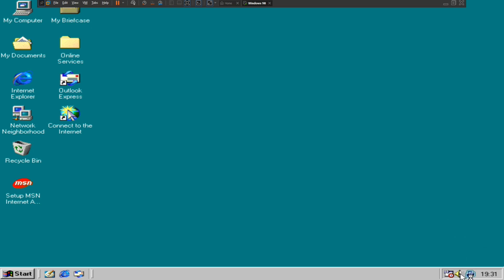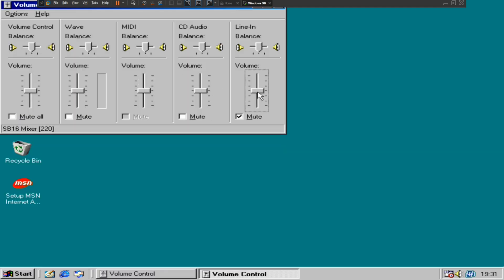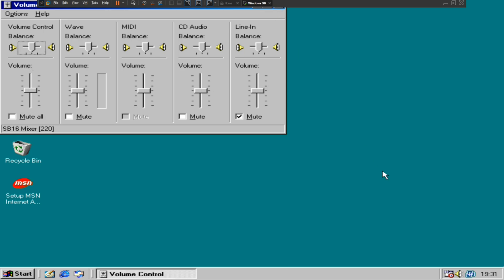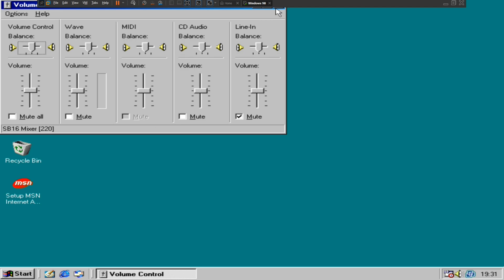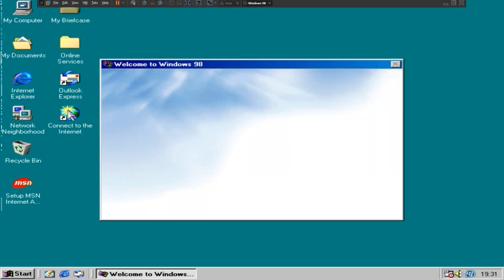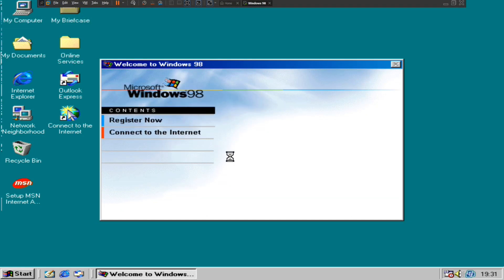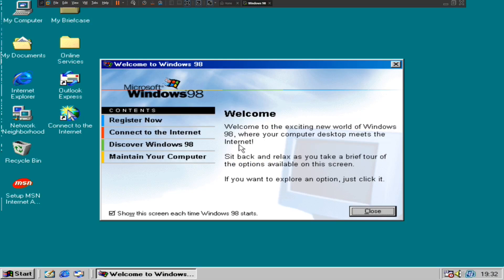Windows 98 has been installed with the Sound Blaster. Hopefully we're going to test out the machine to see if this works. Go to Volume Control and double-click it. We've got the Sound Blaster working now — it's a bit fast. There you've got it — the Sound Blaster is now working properly as normal on the Windows 98 virtual machine.